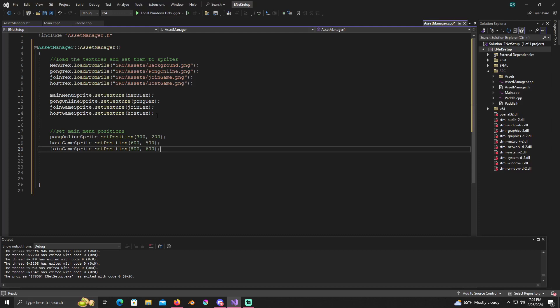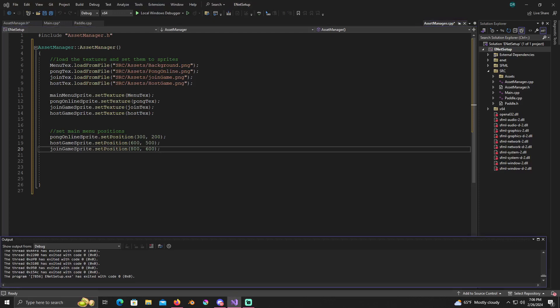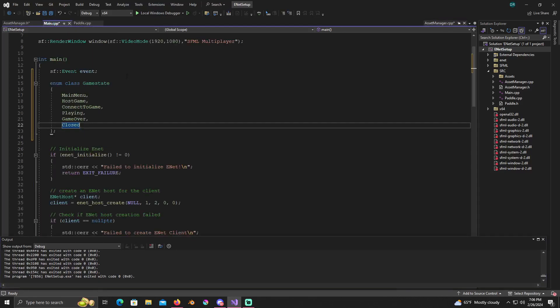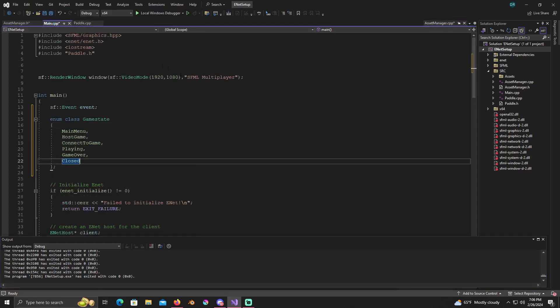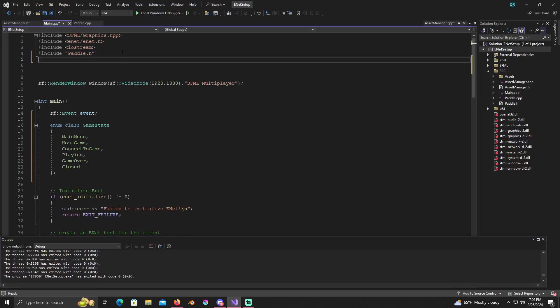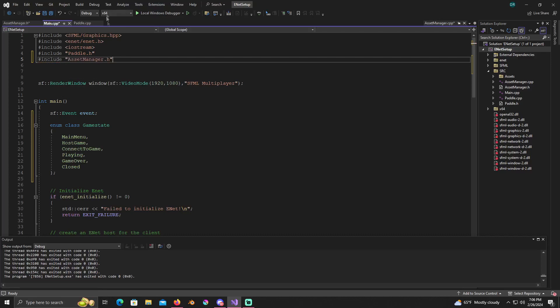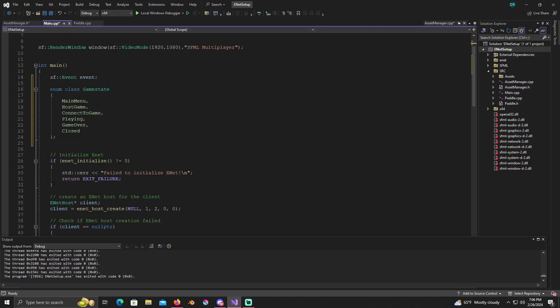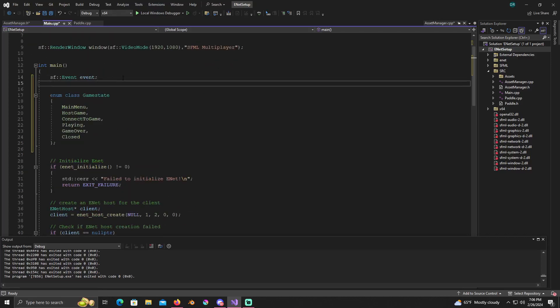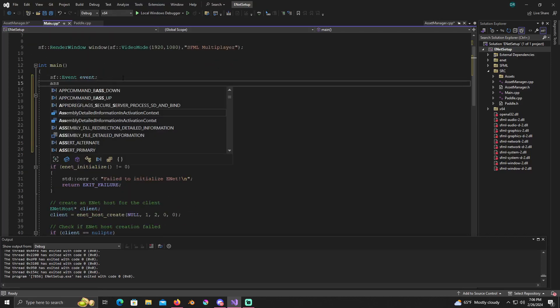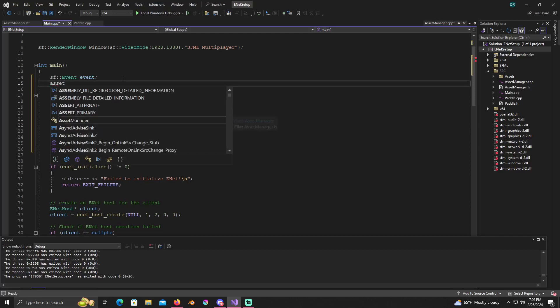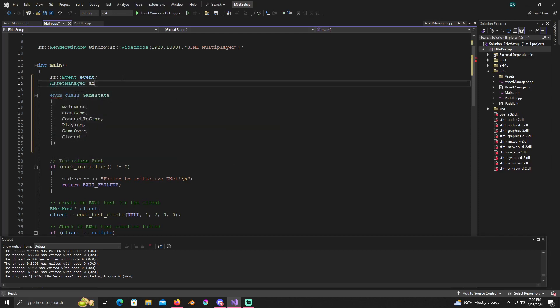Alright, so now that we have this created, you see how long this video is going on for, it's not too too bad. What we'll do now, let's go to our main menu. We'll include, let's see, our asset manager dot h.